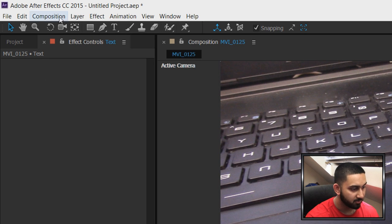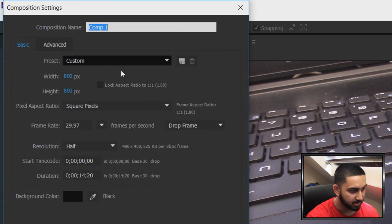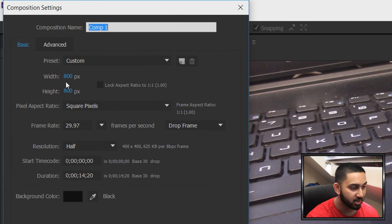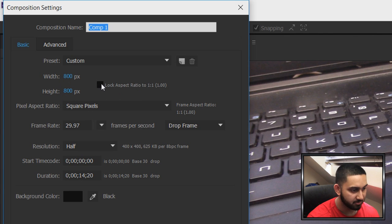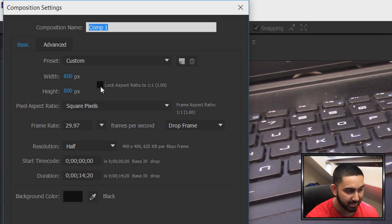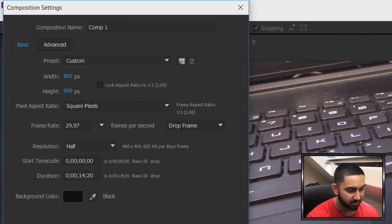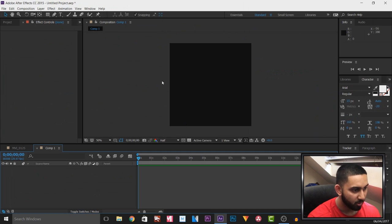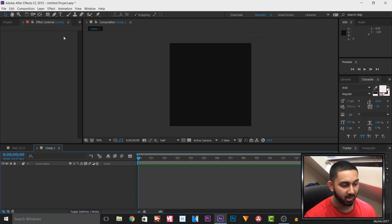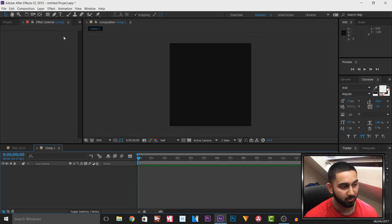Now we're going to go to Composition, select New Composition. I recommend having an 800 by 800. If you type in 800 and the bottom changes, make sure Lock Aspect Ratio is unchecked and select OK. What we're going to be doing is creating a line where the text can stem from.